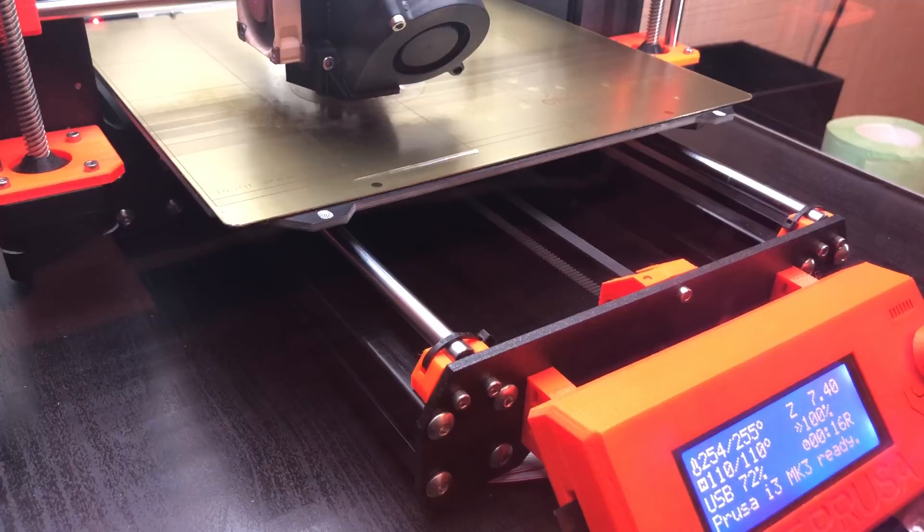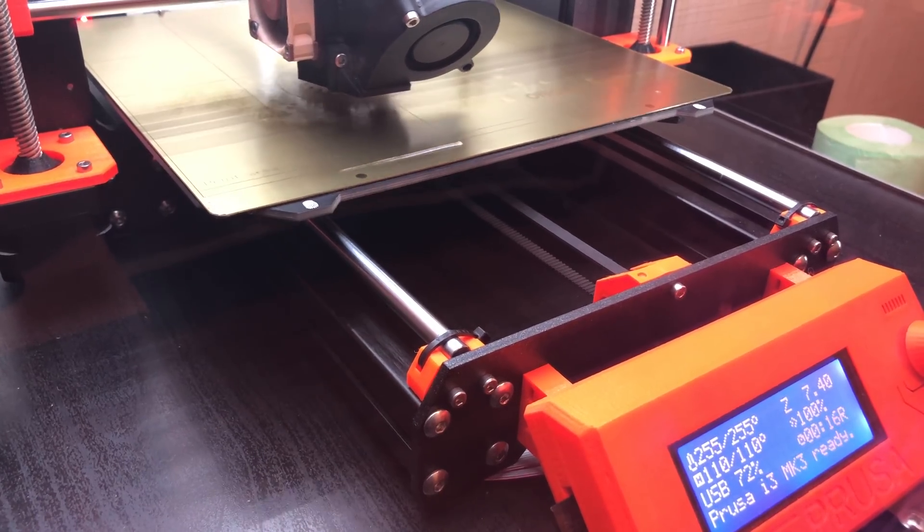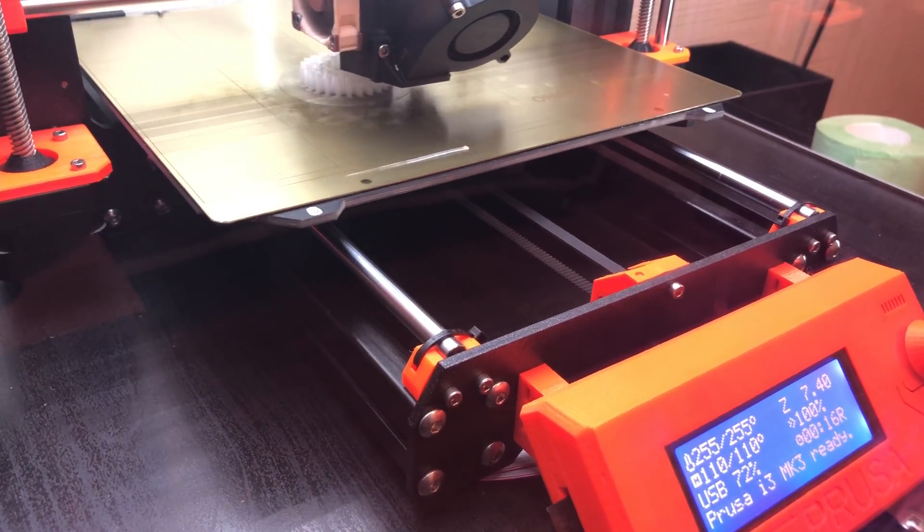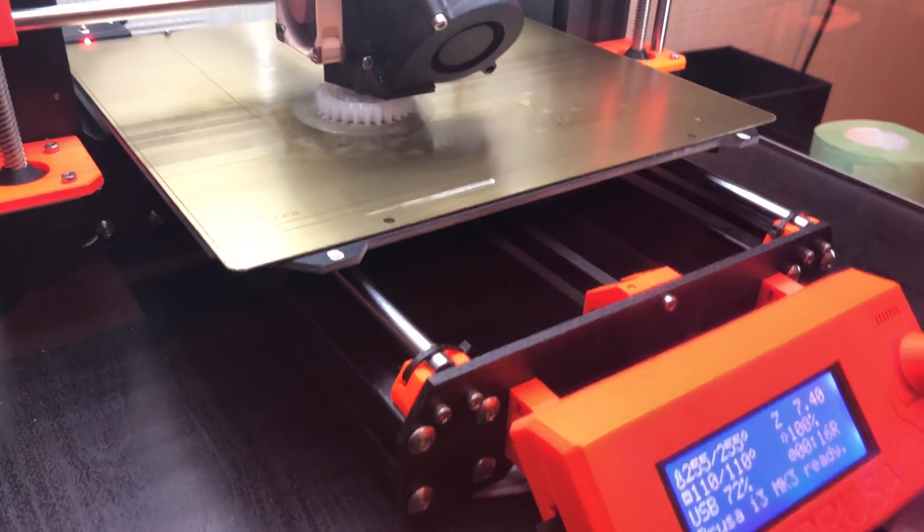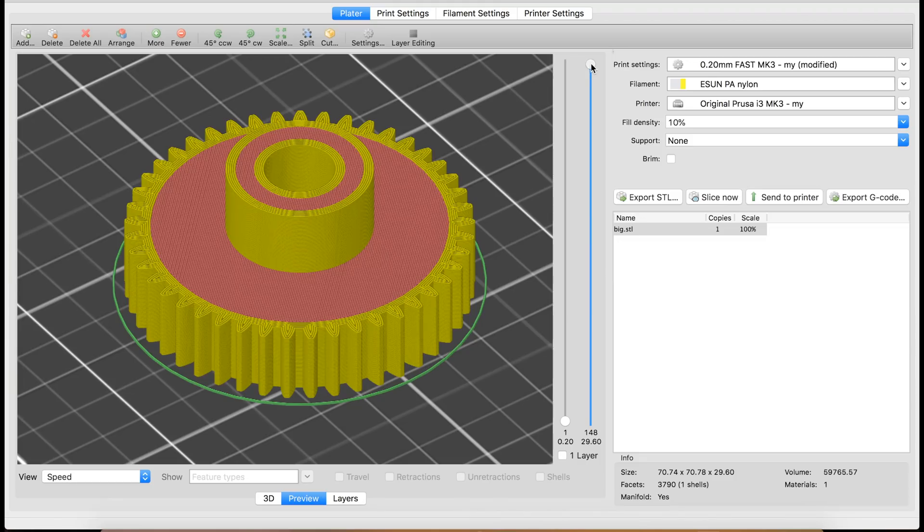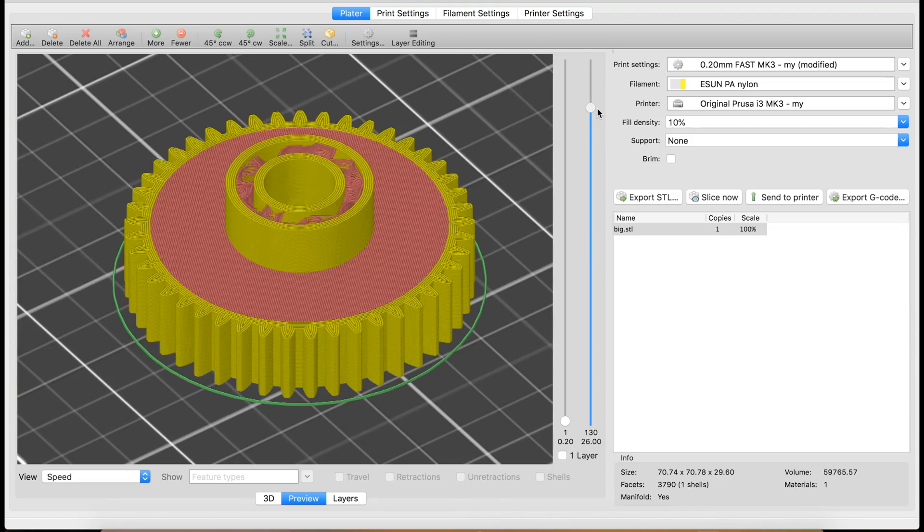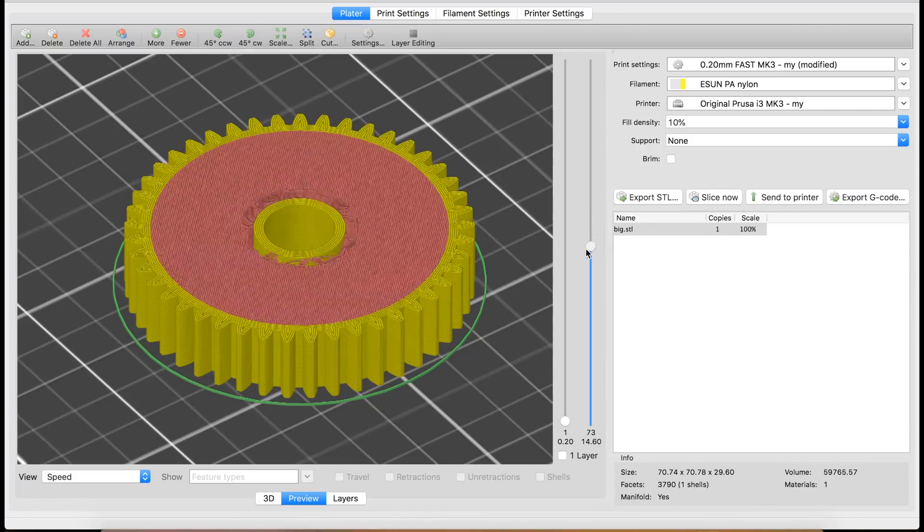I print ISAN EPA filament at 255 degrees nozzle and 110 for bed, with 5 perimeters and 10% infill. I'm really happy with this filament, it's very strong.